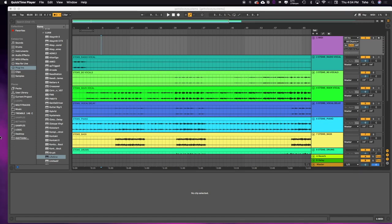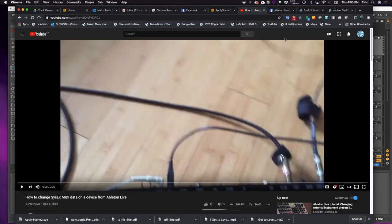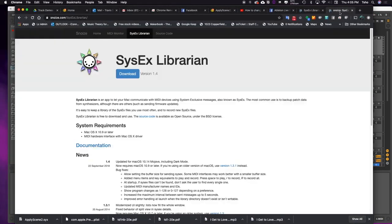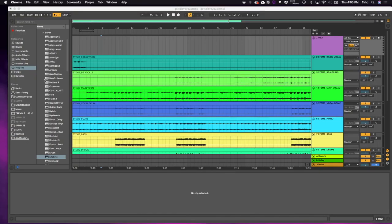So there's one program that you're going to need for this to actually make this happen. I'm using SysX Librarian right here. It's by a company called Snoize. Download that. This only works on Mac, so just heads up if you're here from Windows. So let's jump into it.